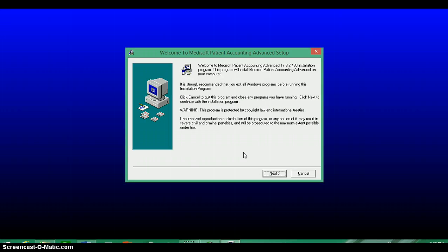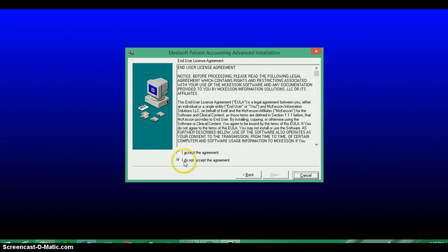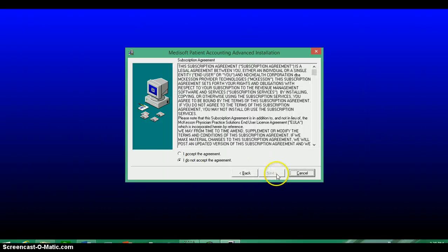Select Next. And as you move through this, accept the agreements. You'll have to do that twice.